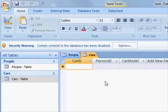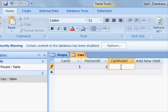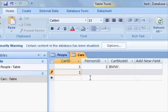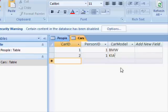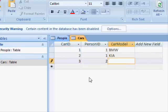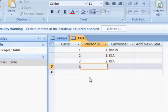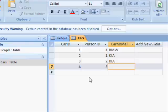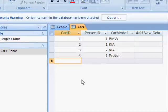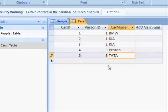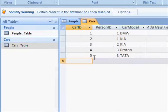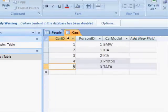Now we have the cars table. Each person will have a car. This is the first car for the first person - let's say BMW. The second car also for the same person, let's say BMW and K. This person only has Kia. And this person has a Proton, and this one has a Tata, which is an Indian company. Anyway, these are the two tables.